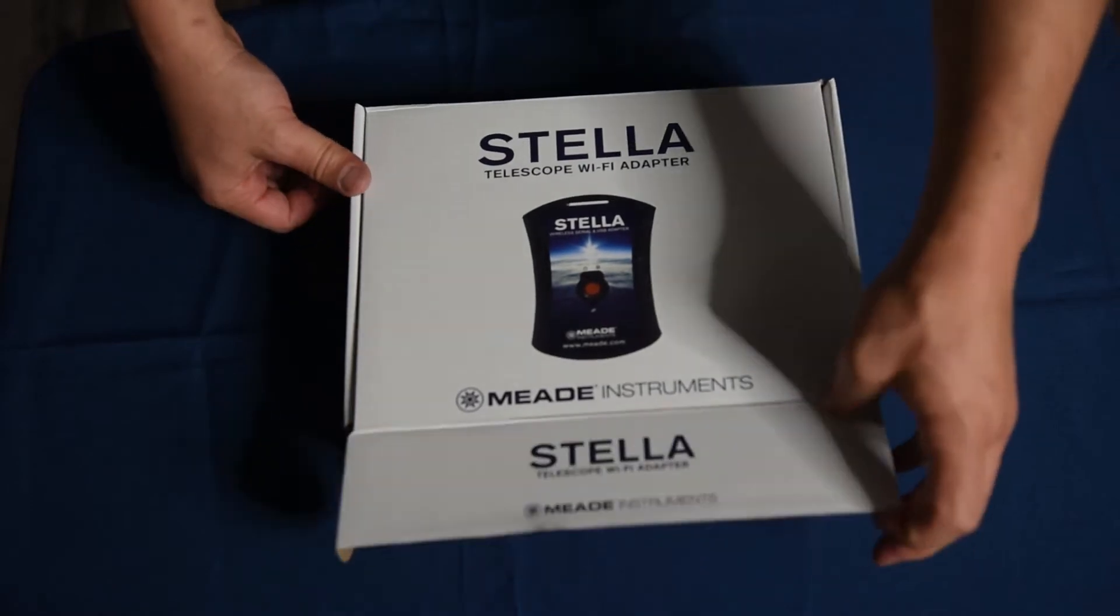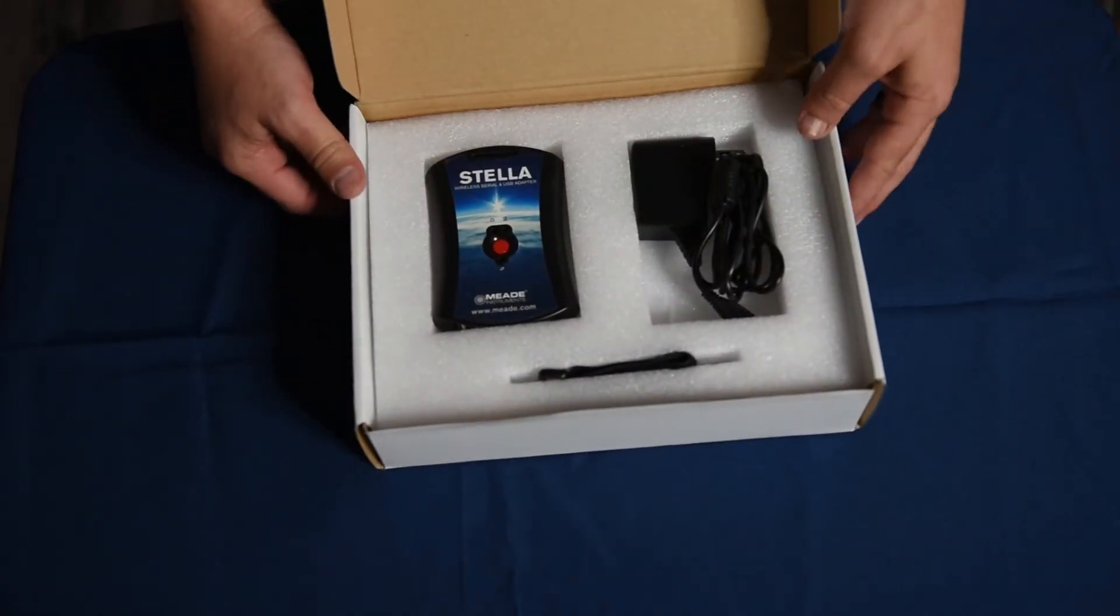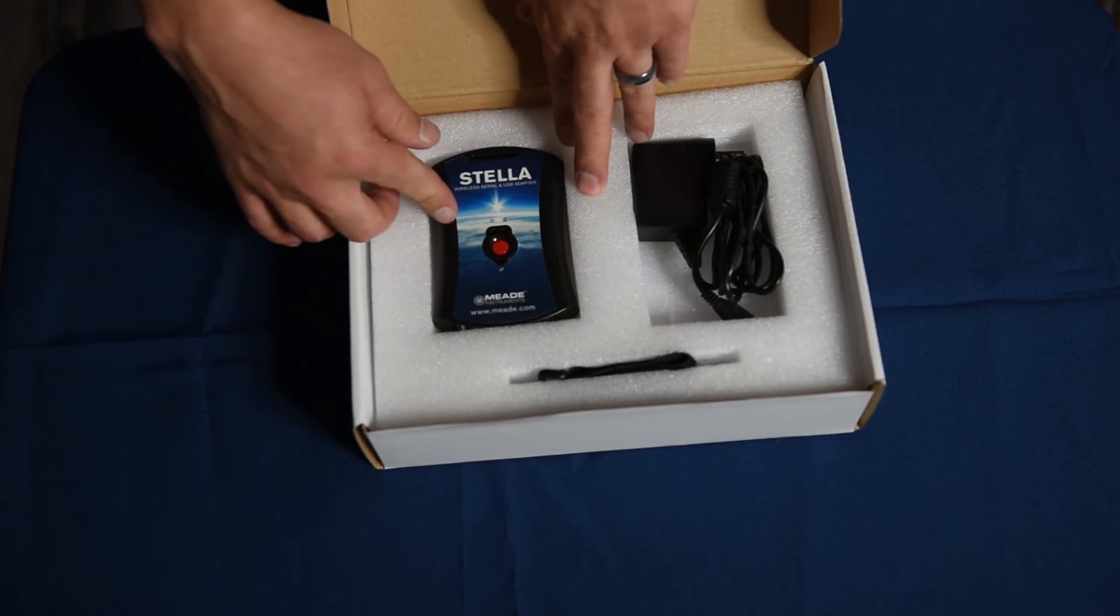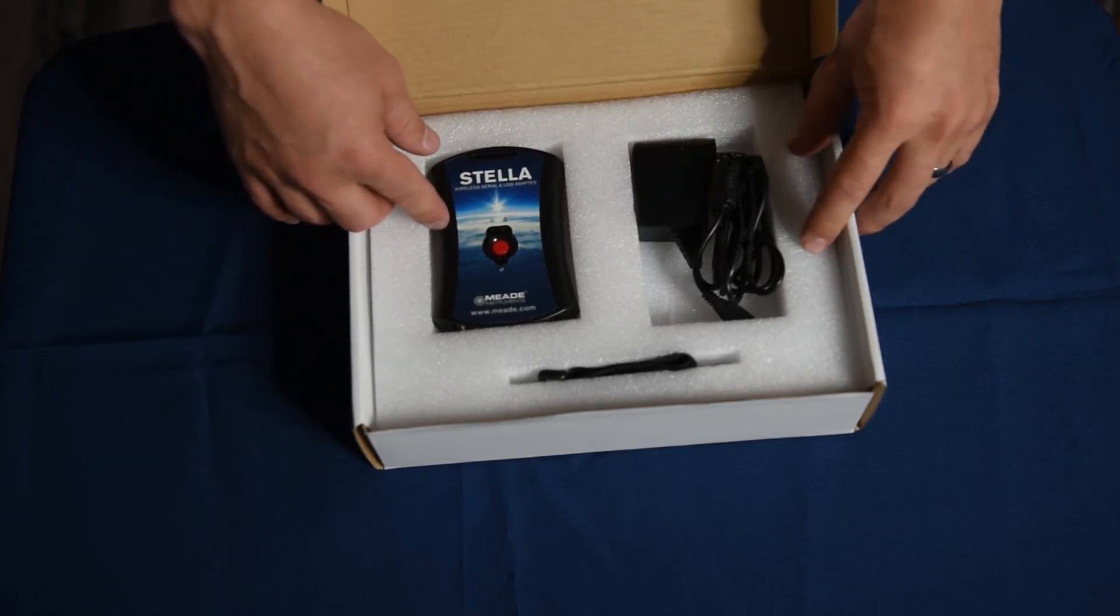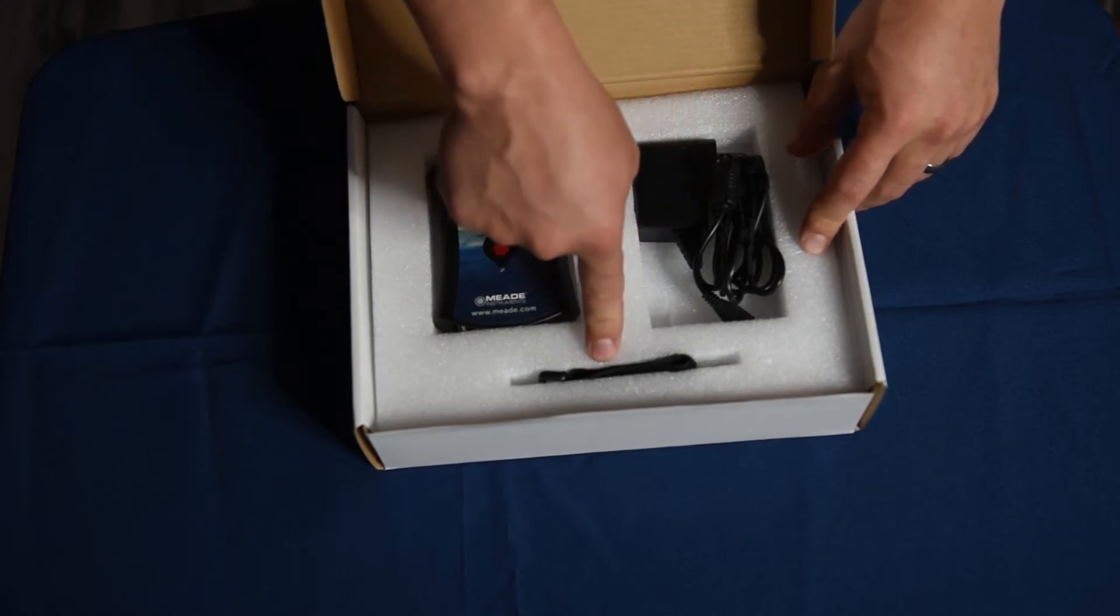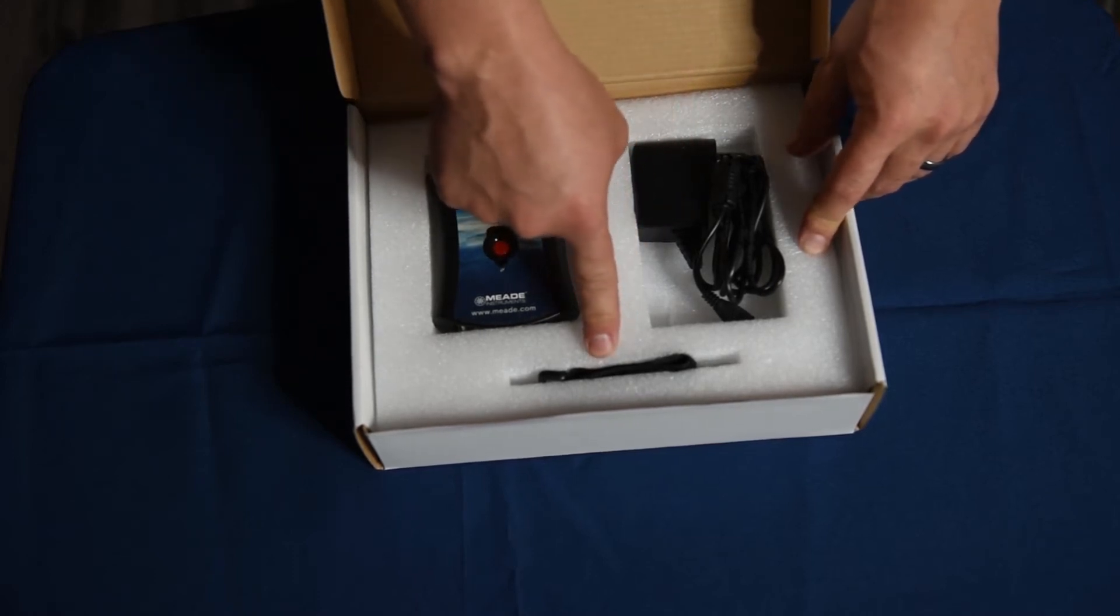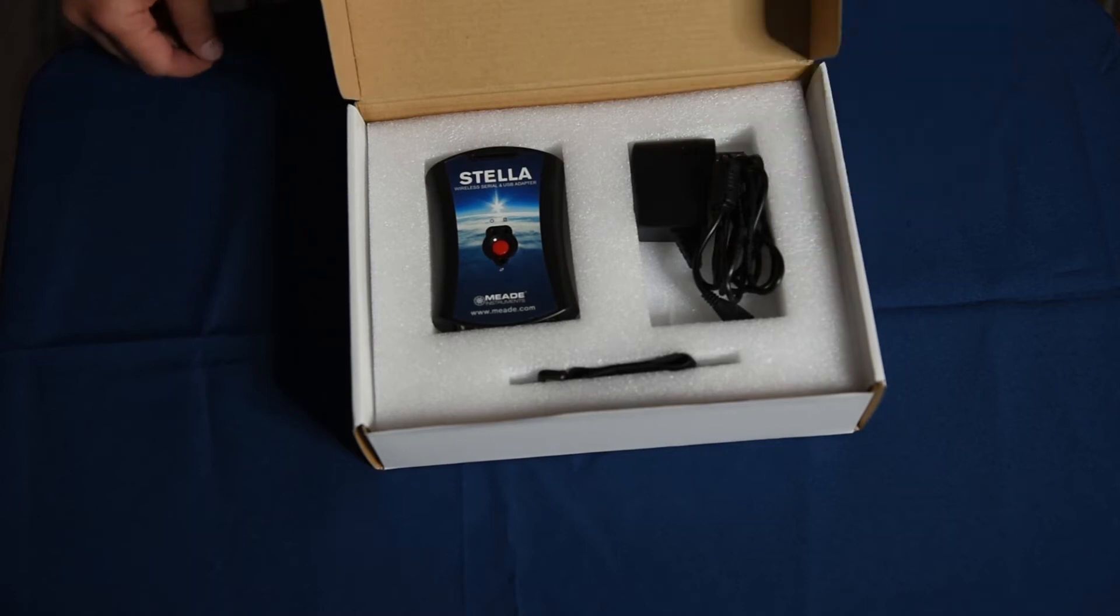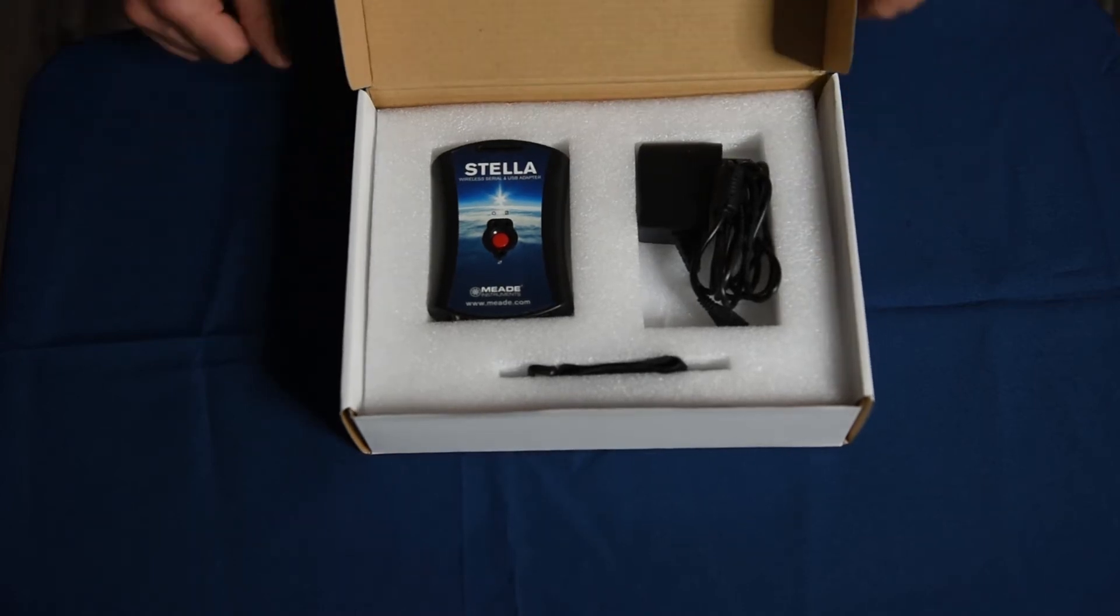Okay, so let's open the box and see what you get. It comes packaged with the accessory here, charger here, and then a Velcro strap. It makes it easier to attach it to your telescope or to the mount that your telescope's on.